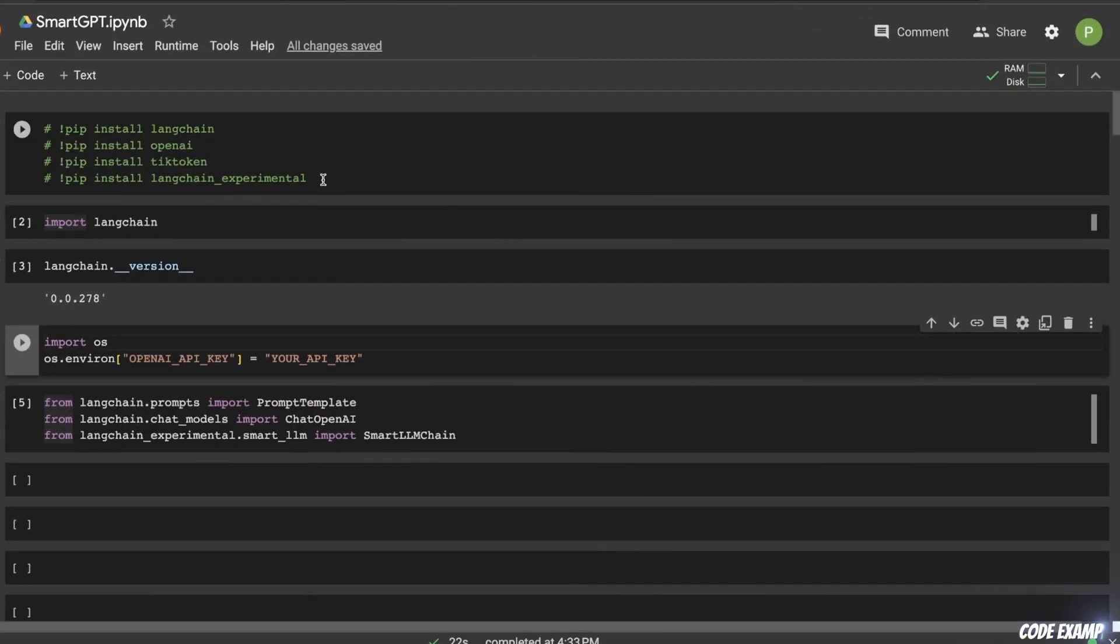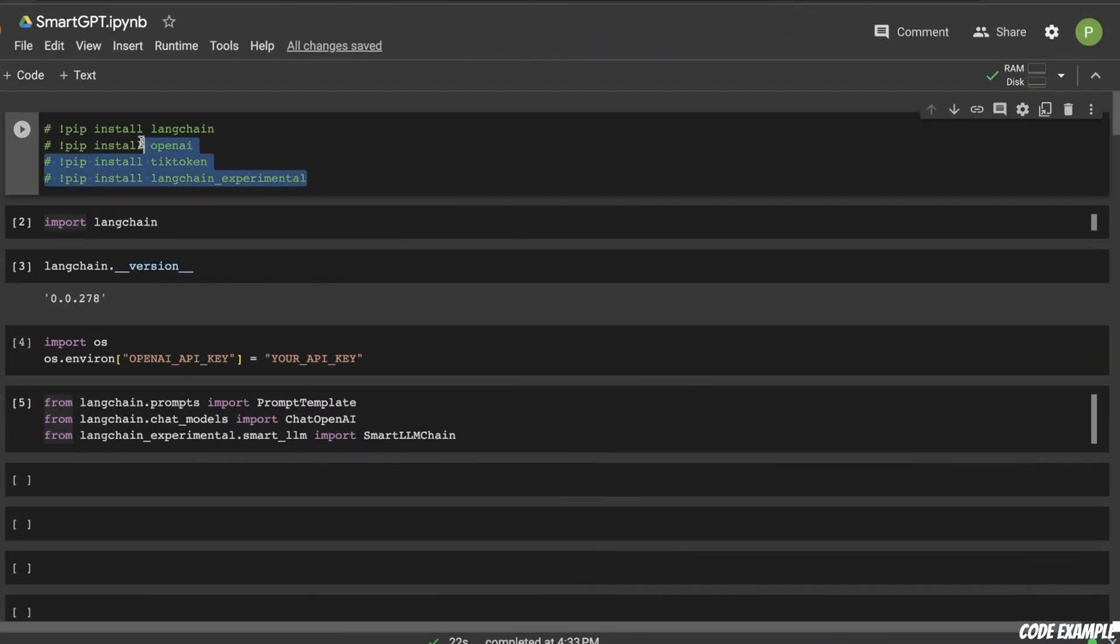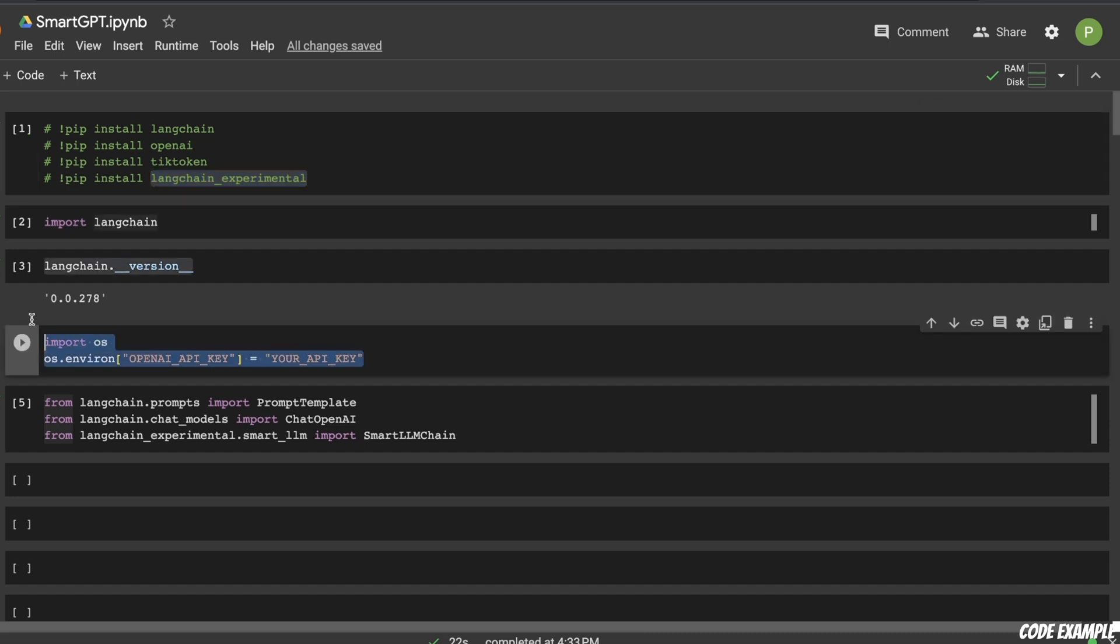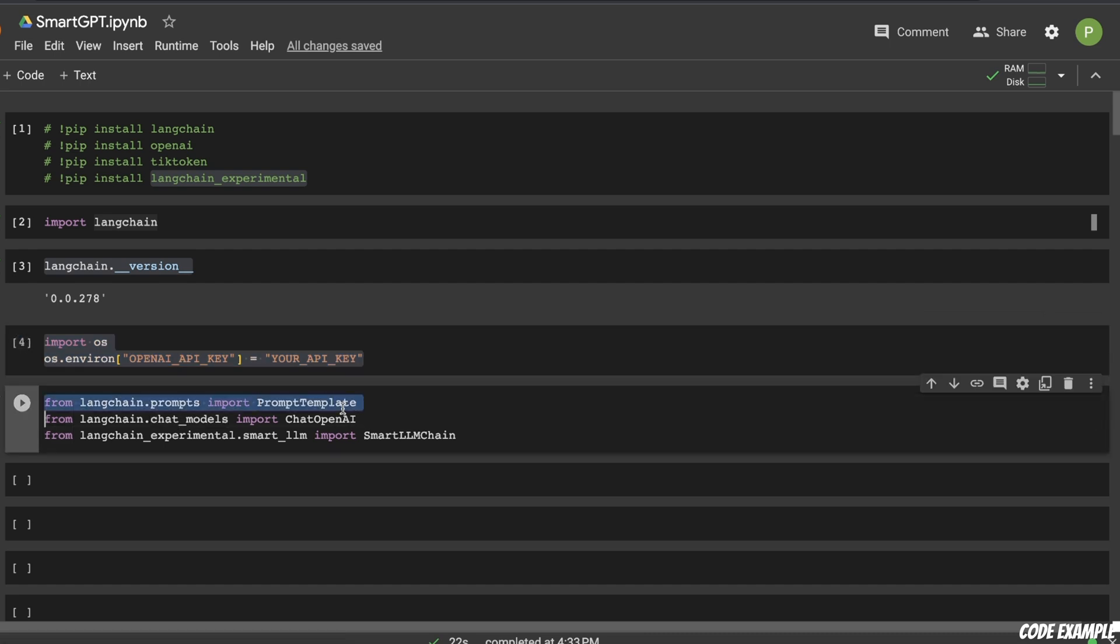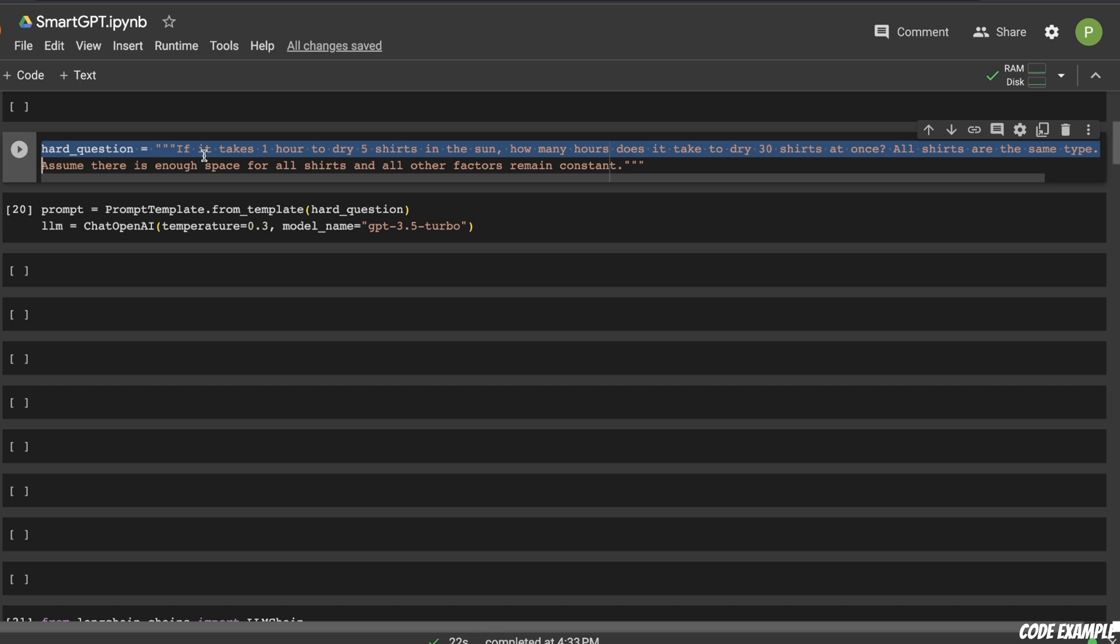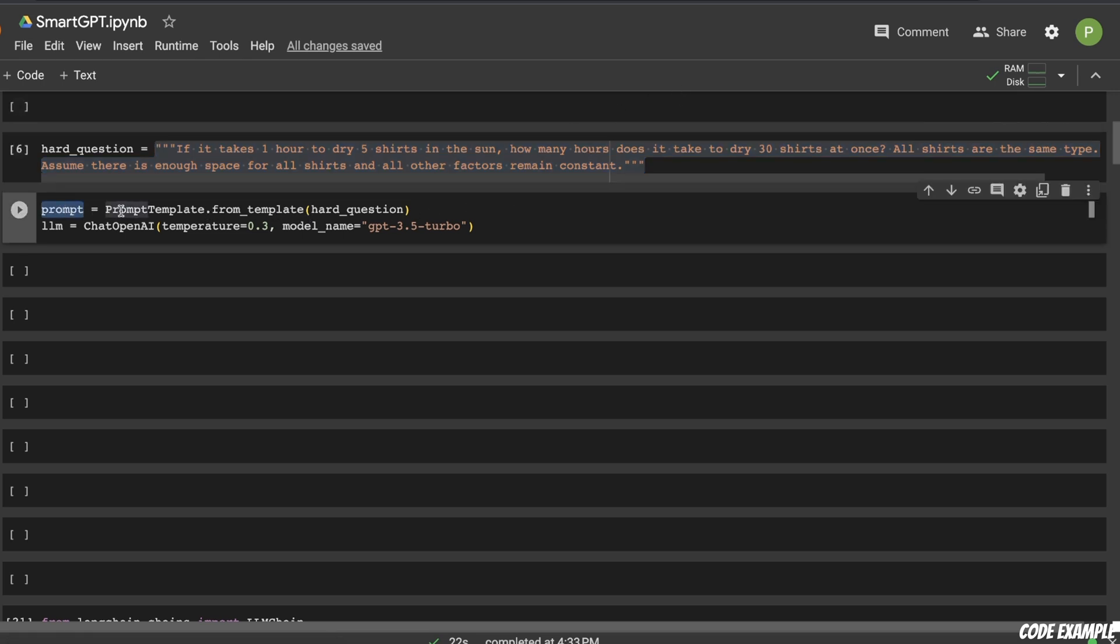So here we are using GPT-4. So first, let's look at what packages do we need. So we need Langchain, OpenAI, tiktoken. And then there's another package called Langchain experimental. So these are different experimental features that Langchain is implementing. Then you need to provide your OpenAI API key. Specifically for this case, we're using OpenAI models. Then you need to import prompt template, chat OpenAI model. And then from the Langchain experimental package, we are importing the Smart LLM chain. After that, we are setting up our question. So we're calling it a hard question. And here's the prompt that I showed you that I used with GPT-4. And then we're setting up our prompt template. So we provide the hard question as a prompt for the LLM.